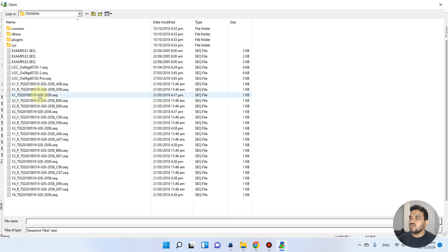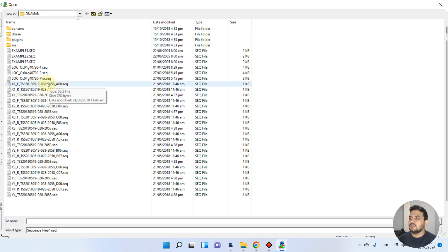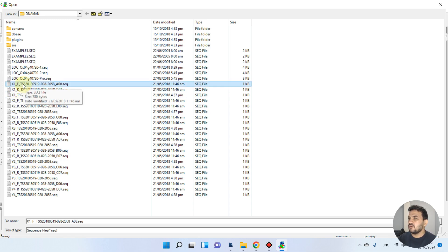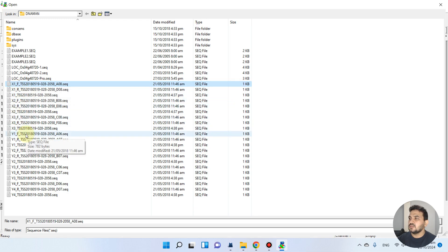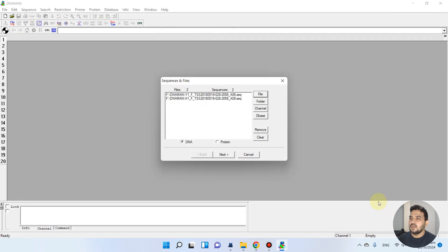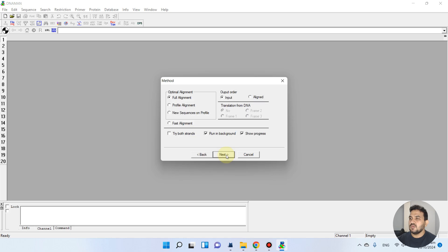First let me remove all this. If we will choose only two files which we have received from vendor which they have sequenced for us, let's suppose if we check this forward for the wild type and we will check the forward or reverse for the mutant type.